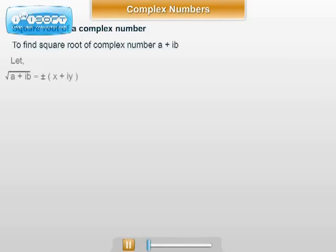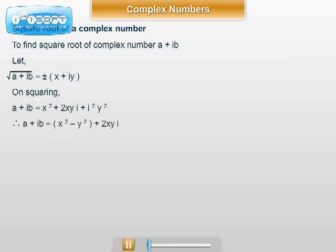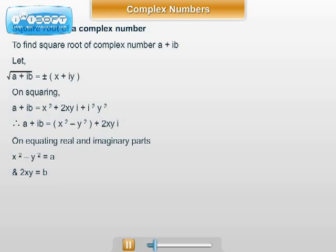Roots of a complex number. Suppose (x + iy)² = a + ib, where x, y, a, b are real numbers, then x + iy is a square root of the complex number a + ib. Now, (x + iy)² = x² - y² + 2ixy. Therefore, equating the real and imaginary parts separately, we have x² - y² = a and 2xy = b.